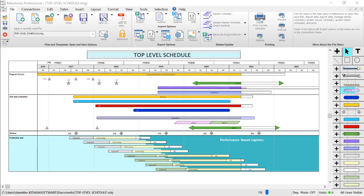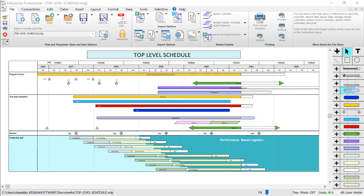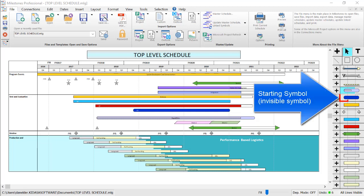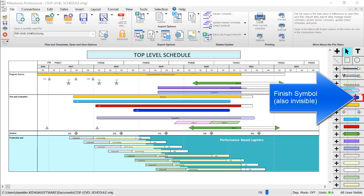To get started with modifying bars on our toolbox, let's look at the toolbox. You'll see that each row in the toolbox is divided into four parts. The first part is a small plus symbol which you can use to add the entire symbol-bar-symbol combination to your schedule area. Then the next section is the starting symbol. In this case, it's an invisible symbol. Then we have a bar and then another invisible symbol for the finish symbol.